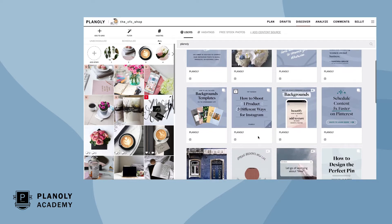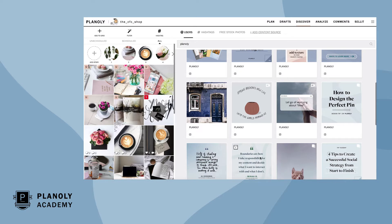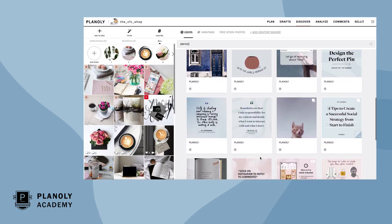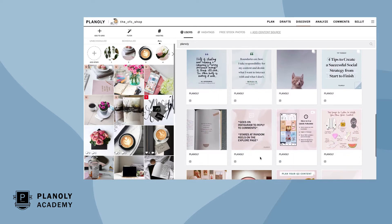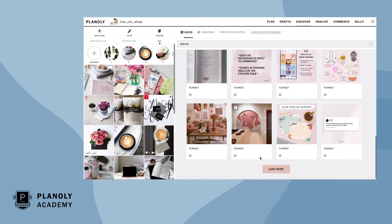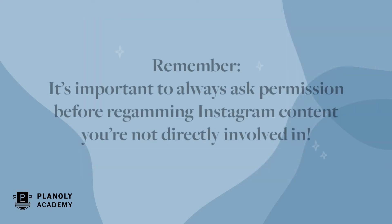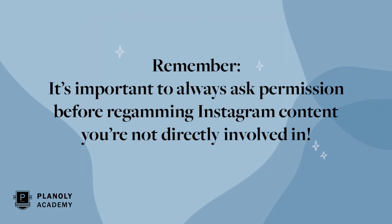This is a great feature as it helps you quickly re-gram the content you're tagged in or to find inspiration. Remember, it's important to always ask permission before re-gramming Instagram content you're not directly involved in.